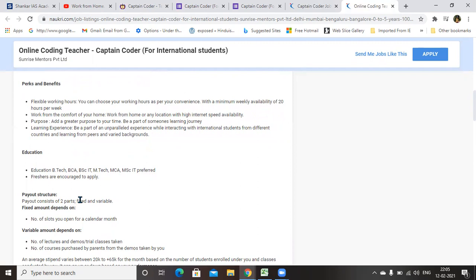How many hours you are taking accordingly, they will provide you the salary per hour. For trial classes, they are providing 100 rupees, and for paid classes, they are providing 250 per hour. You can calculate your salary according to your performance, and no need of worrying about the fixed salary.